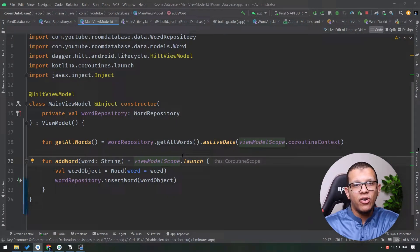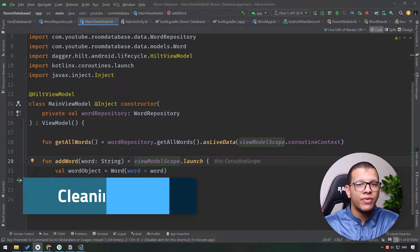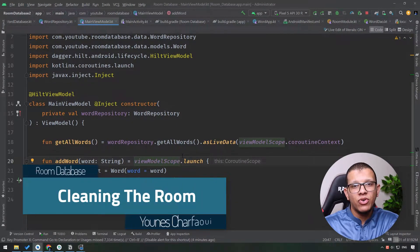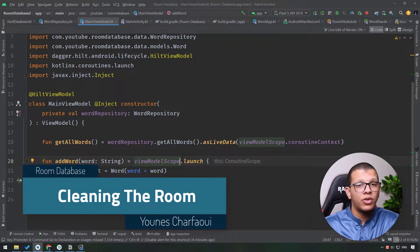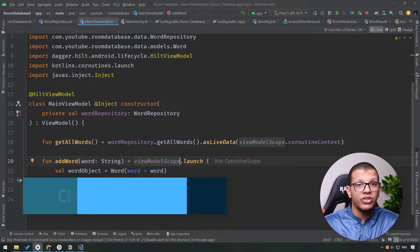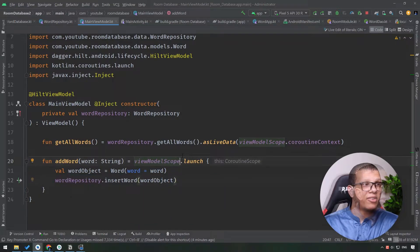Salam my good friends, welcome back to the channel, always with you in the series about Room Database for Android. In this video we are going to introduce the clean architecture patterns, specifically the use case pattern in our application. Let's get started.